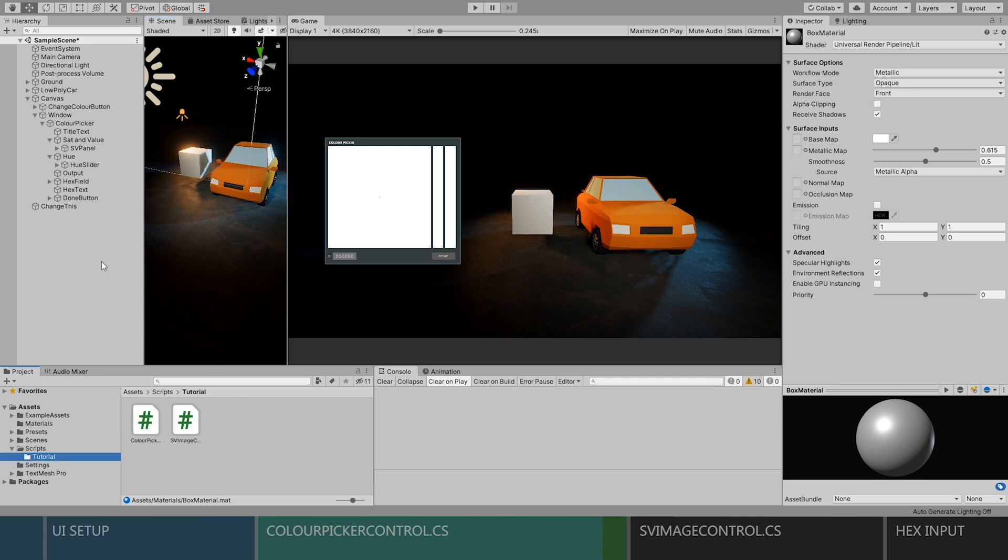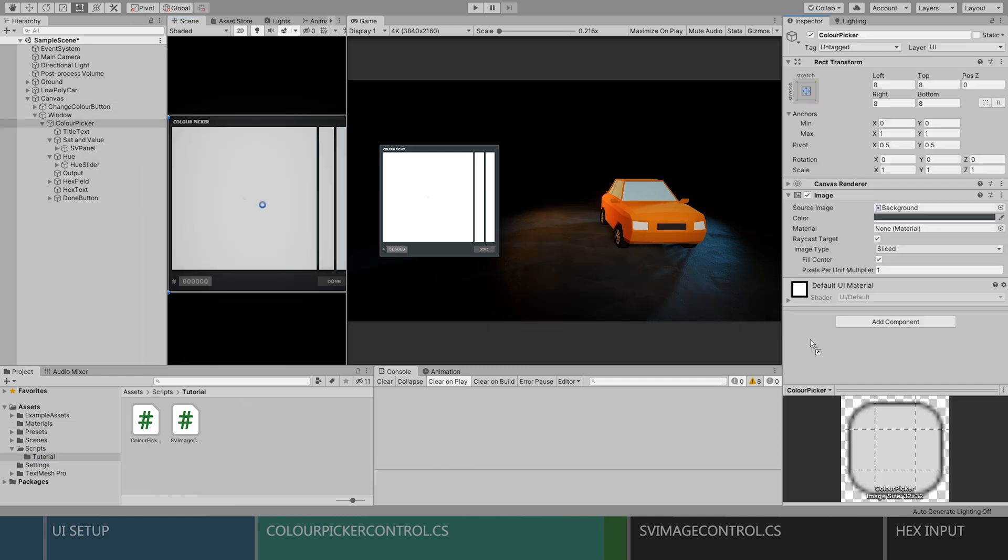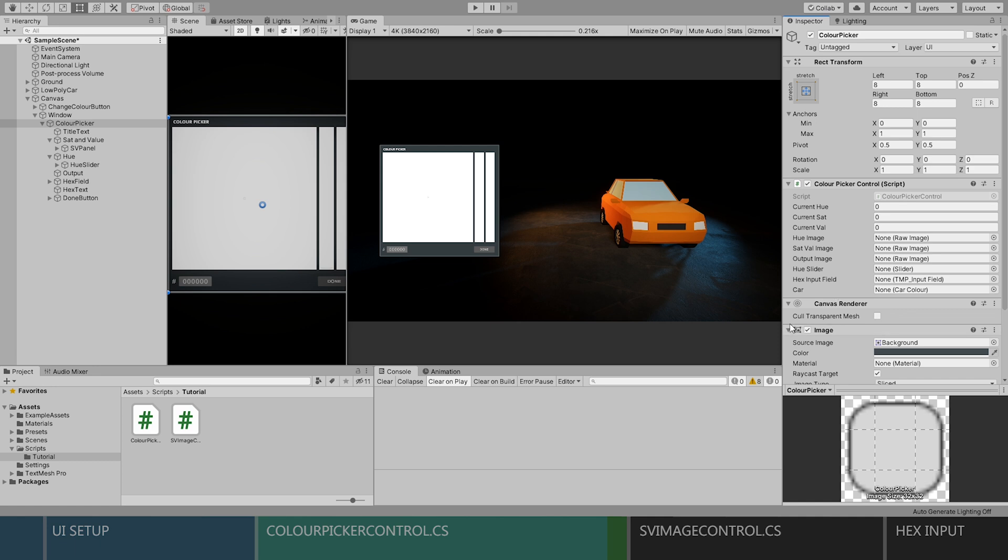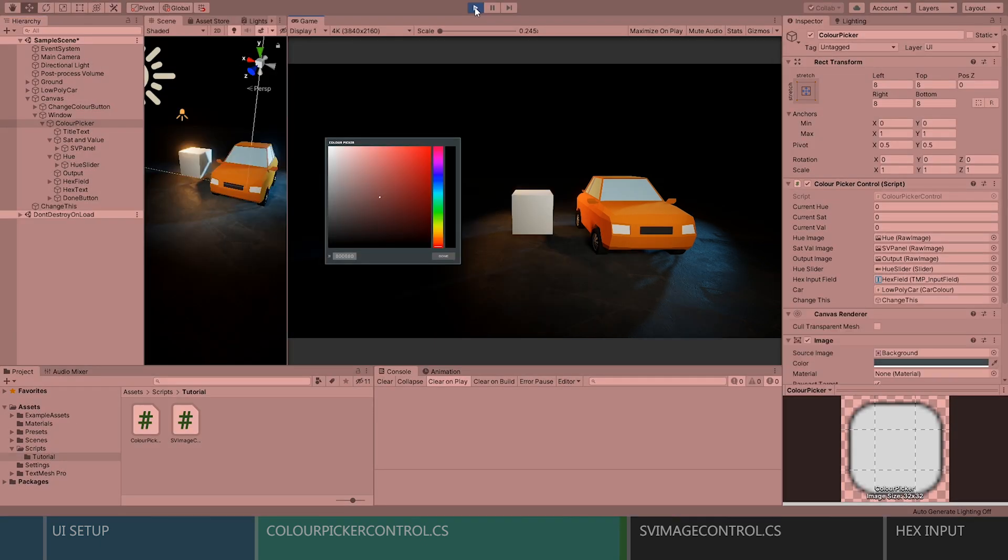And next, I'll grab the color picker objects and add our color picker control script to it, drag it to the top, and then I'll assign all of the objects. So now if we test it, we can see that it generates all of our textures, but we can't change anything yet. Let's fix that.